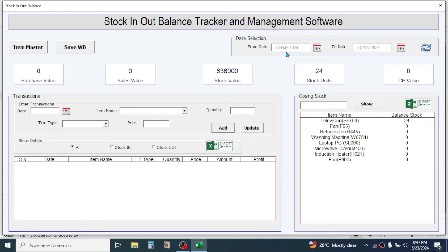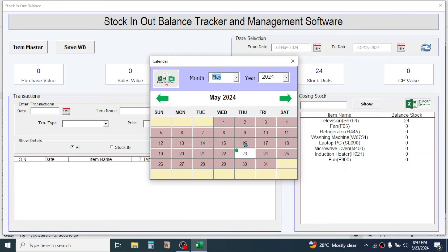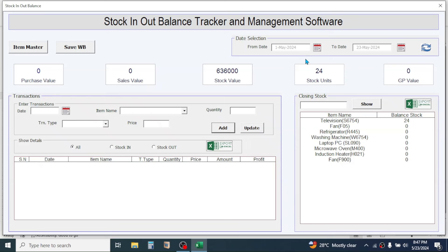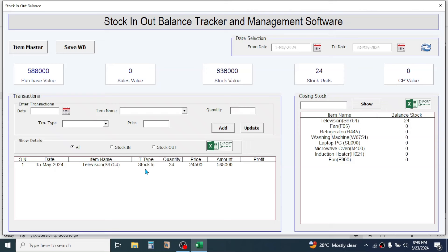To see back-dated transactions, set the from date to an earlier date — let's say 1st May — so it will show details from 1st May to the current date. After selecting the date, click the Refresh button and the detail will be shown. The balance stock is also updated — the 24 units purchased are now reflected in the balance stock. Let me add some more purchase records.